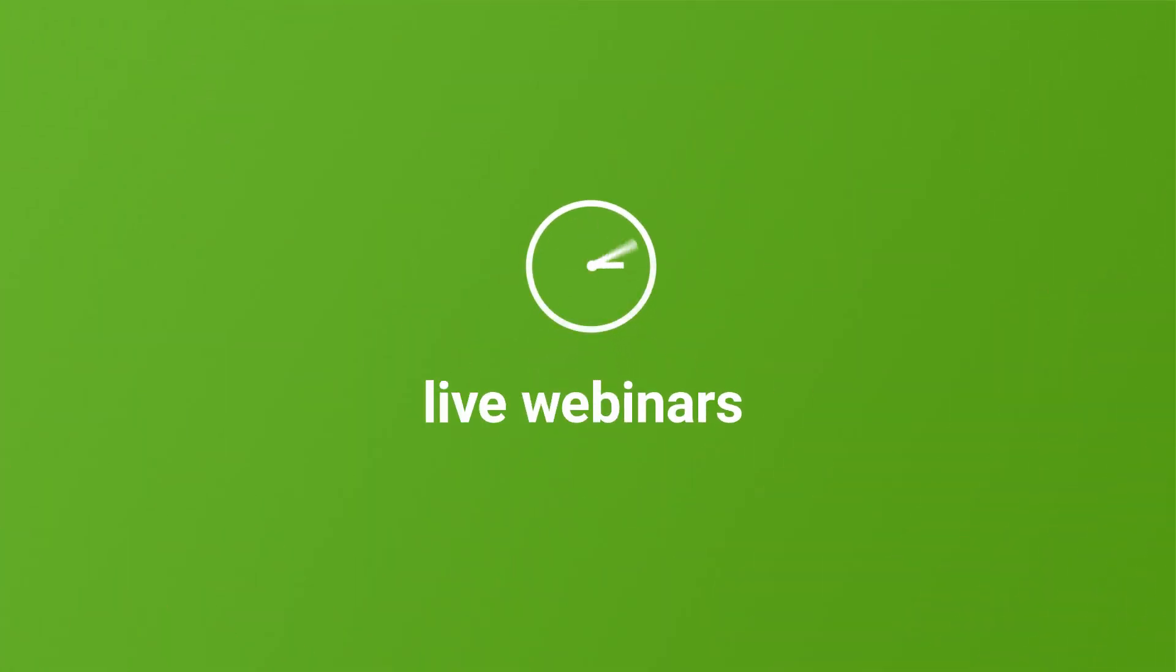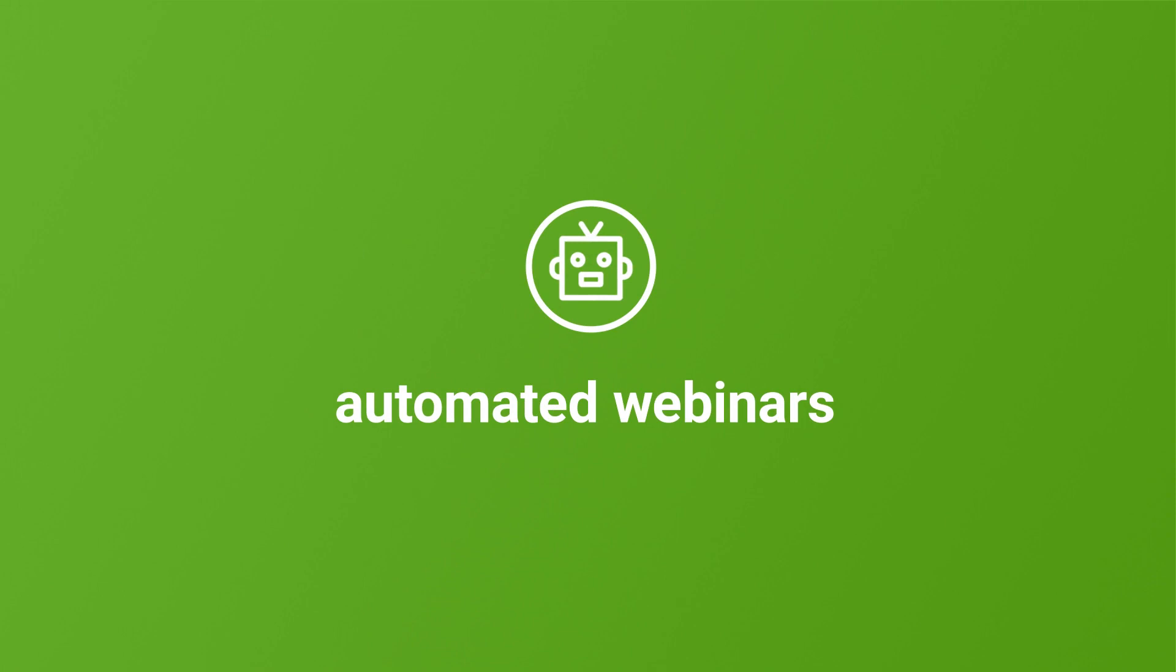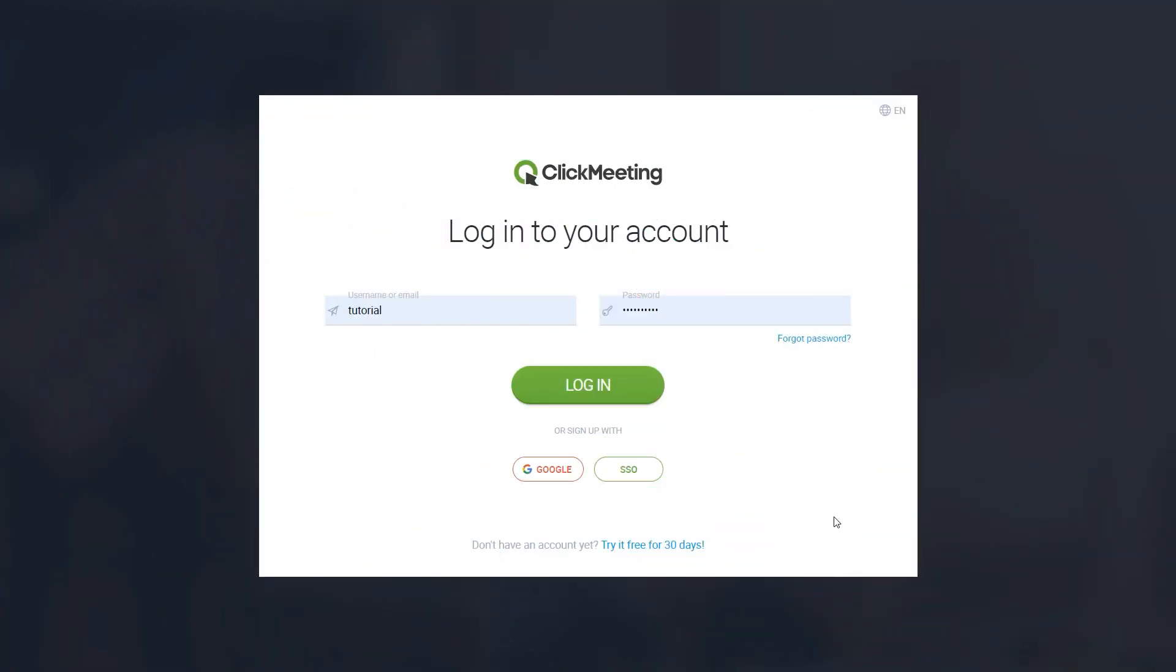Are you struggling to find time to schedule and run live webinars? You don't have to. With automated webinars, you can put your online events on autopilot. Here's how it works.